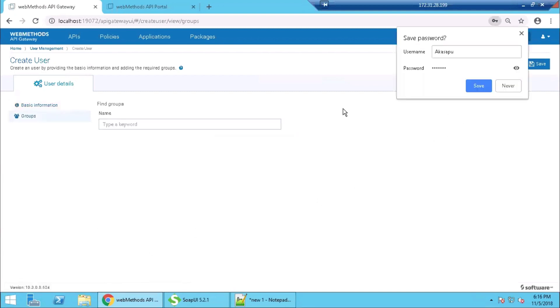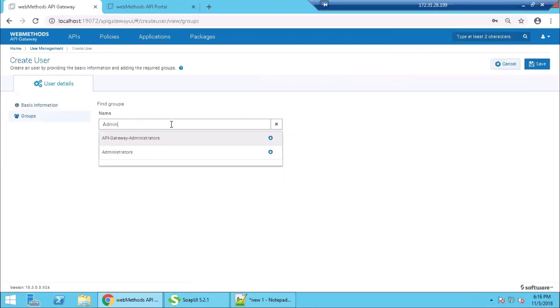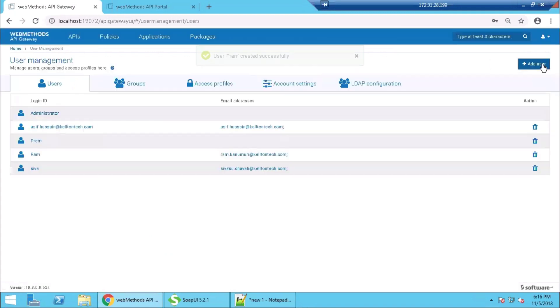We are associating this user to an existing group. In this case there are three groups that are available. We are going to associate to API Gateway administrators. We are saving the user. Now you can see that a new user, Creme, has been created and is associated with the group API Gateway administrators.